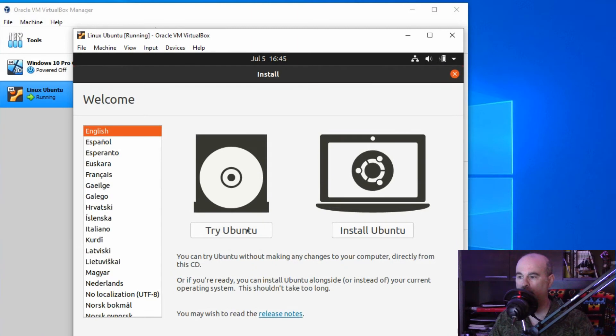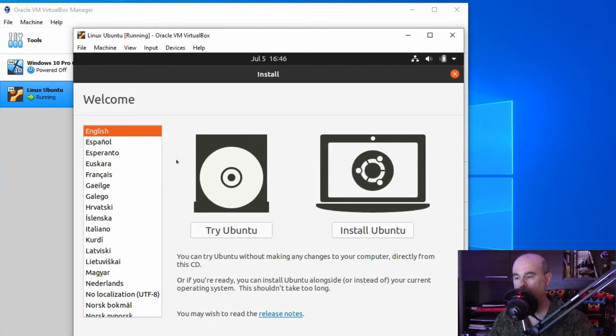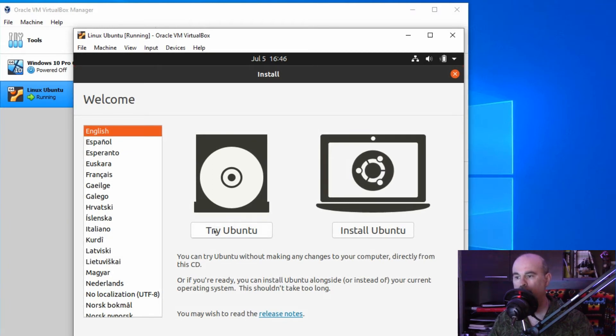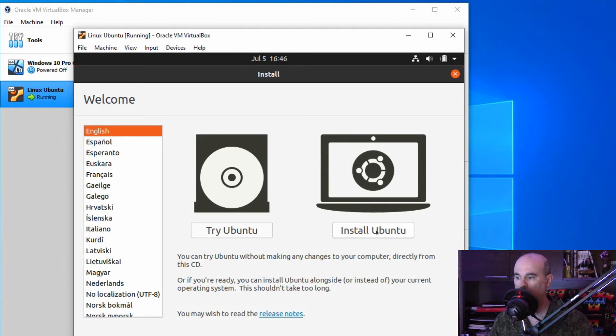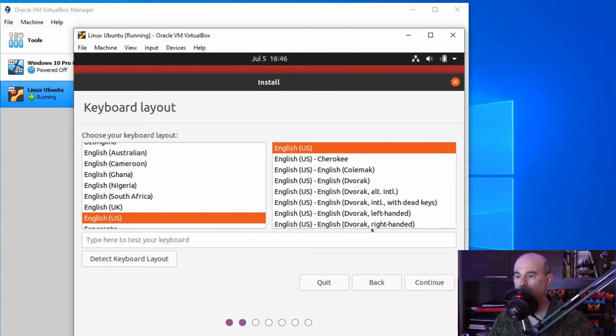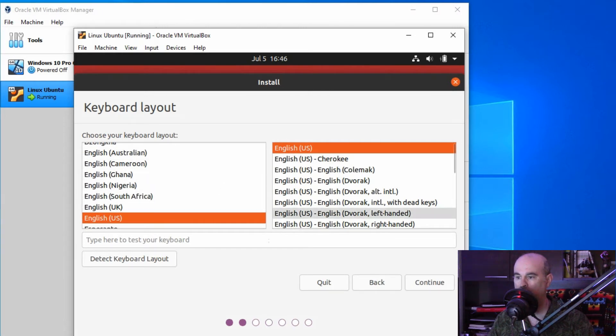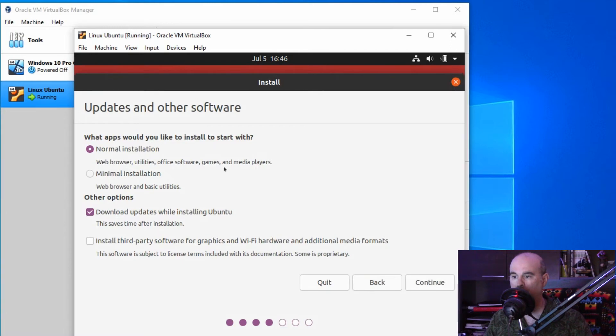Now we're just at the beginning stages of being able to install it. You could try Ubuntu and it loads the operating system for you to try it, but we want to install it. Choose your language first and go to install Ubuntu. You've got your keyboard layout which should be correct by default. We'll continue.